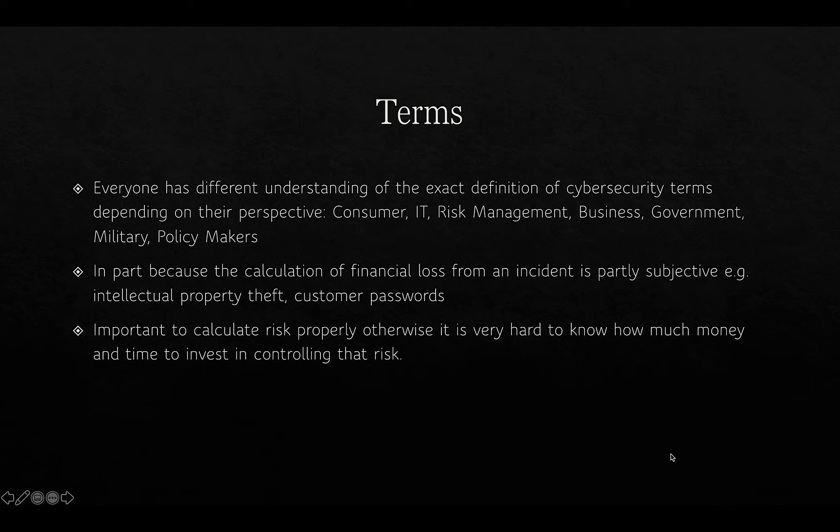Everyone has a different understanding of cyber security terms depending on their perspective — consumers, IT employees, risk management professionals, businesses, governments, and military will all have differing views. In part, this is because what we're actually concerned about is financial loss from an incident, and what constitutes a financial loss is determined by the person who has suffered it. Something may not tangibly cost very much but may be central to an organisation's operation and cause other losses that are hard to calculate.